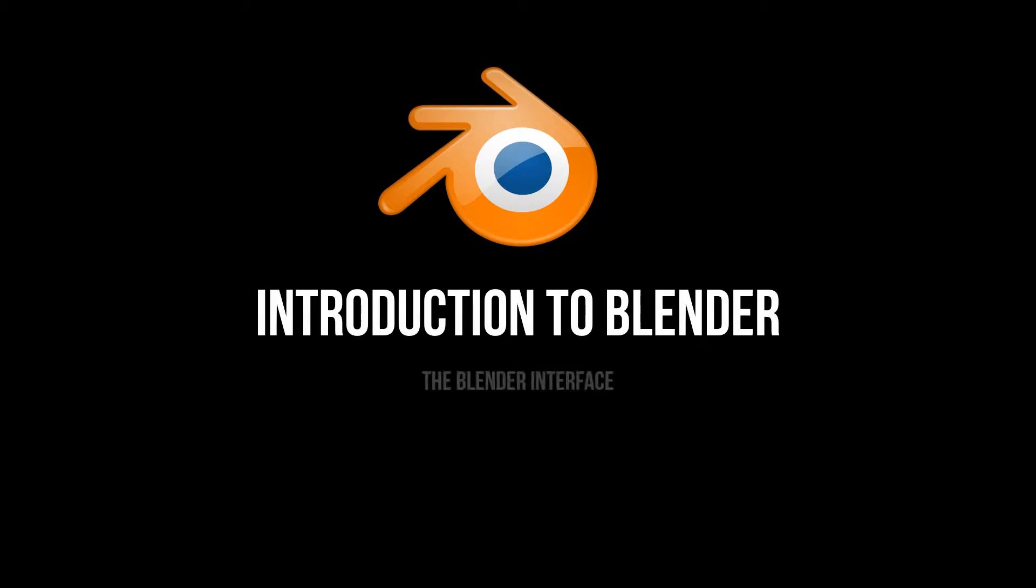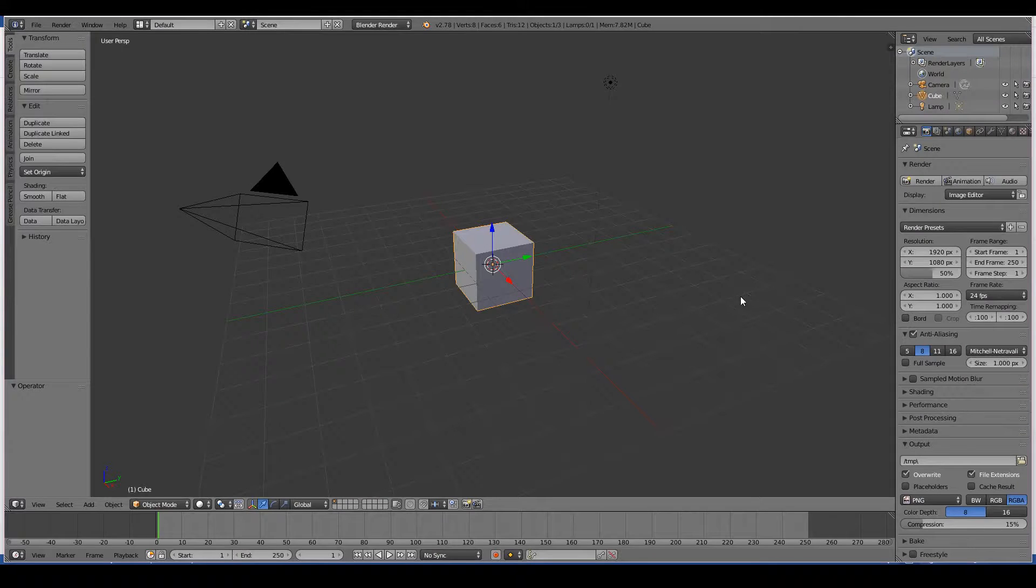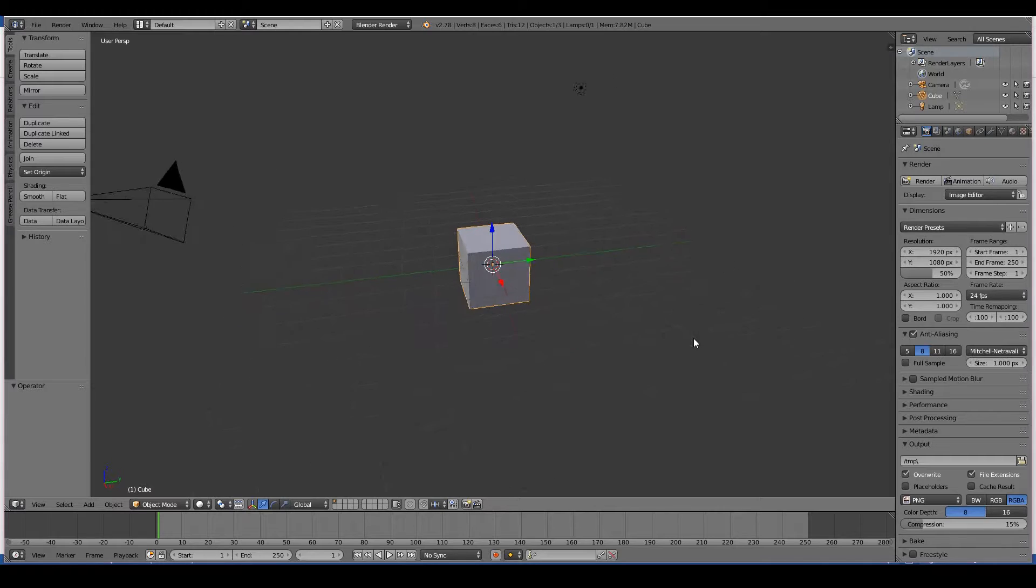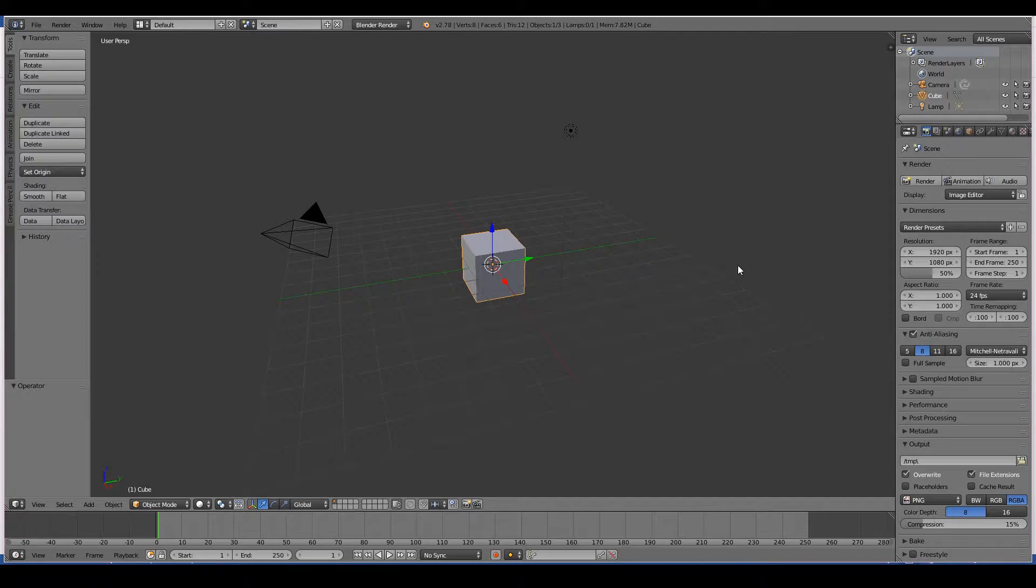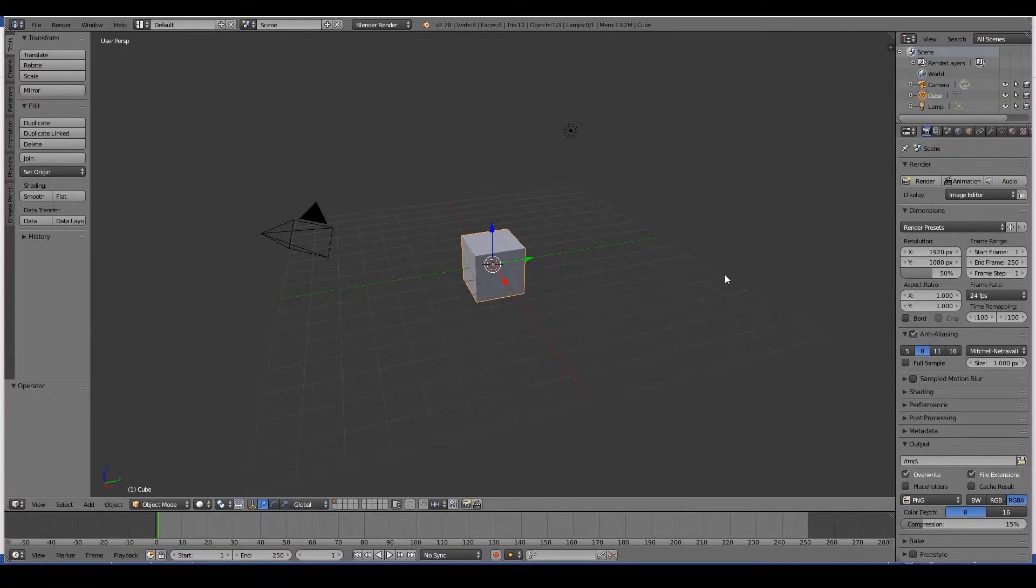Hello, in this video we will learn about the blender interface. The first thing that you see when you open blender is this default scene over here. So I'm now briefly going to describe everything that you see in this default blender scene.